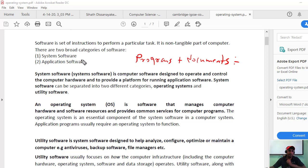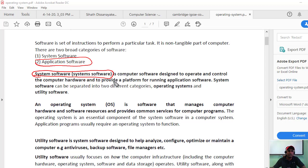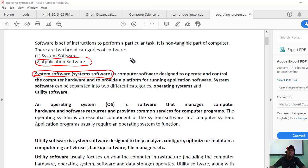Now we will go into further detail. Software has two categories: system software and application software. System software is computer software designed to operate and control the computer hardware and to provide the platform to run application software. System software can be separated into two categories: operating system and utility software.